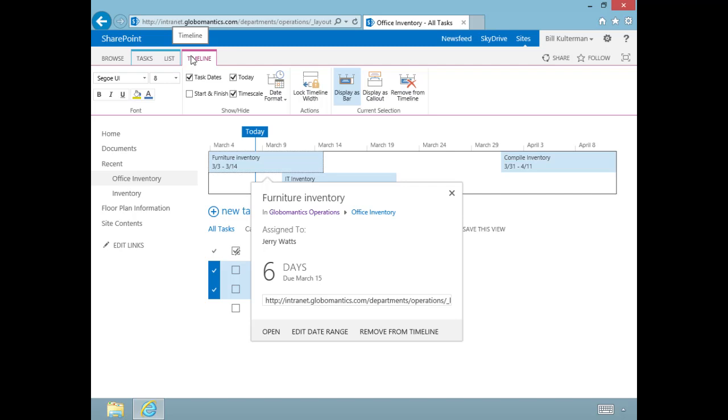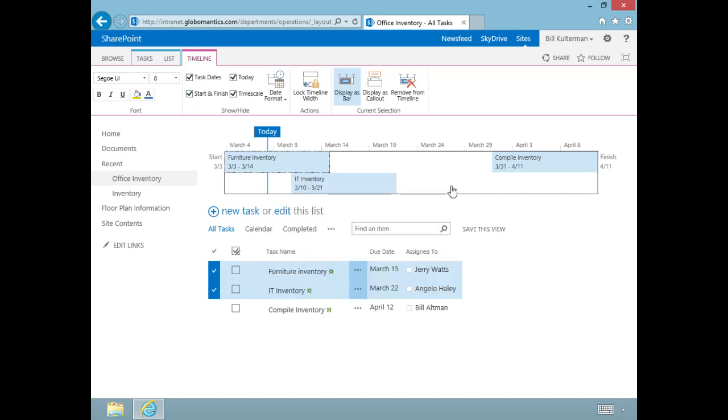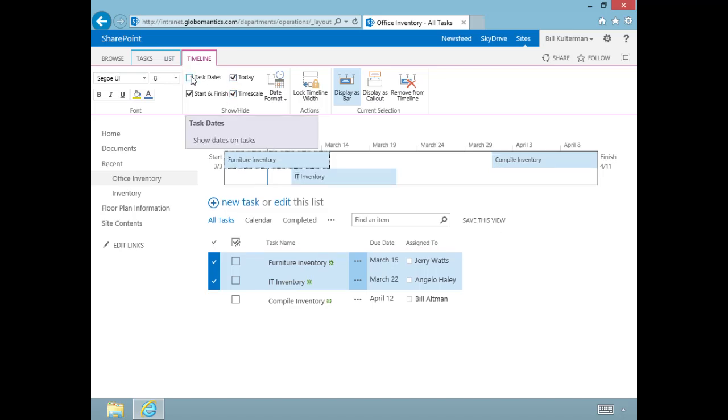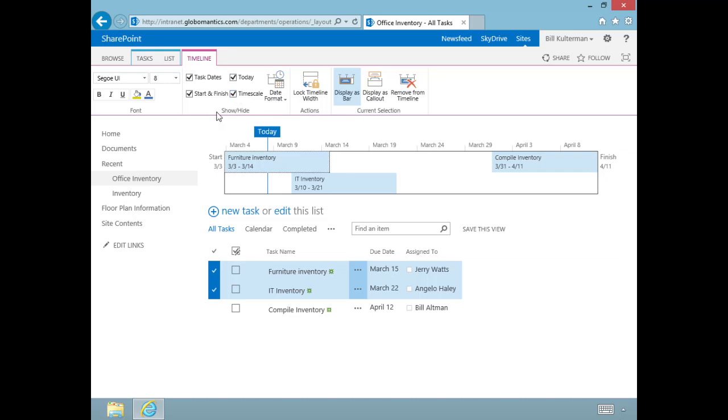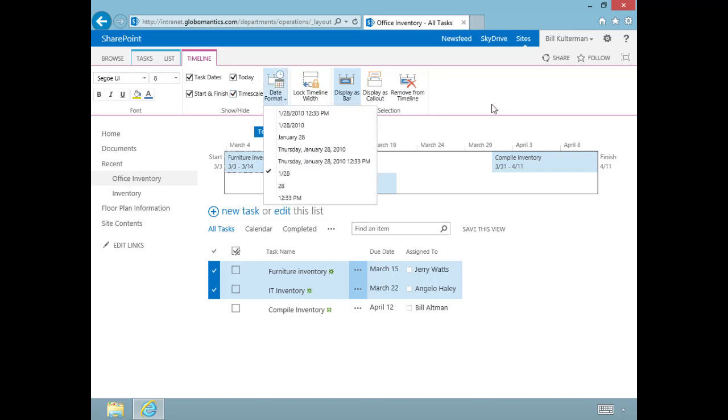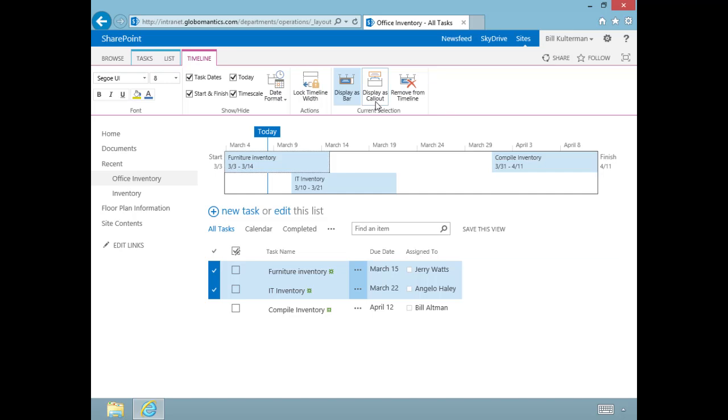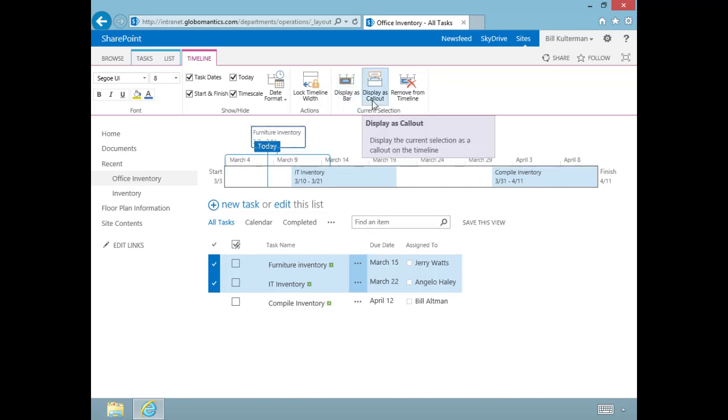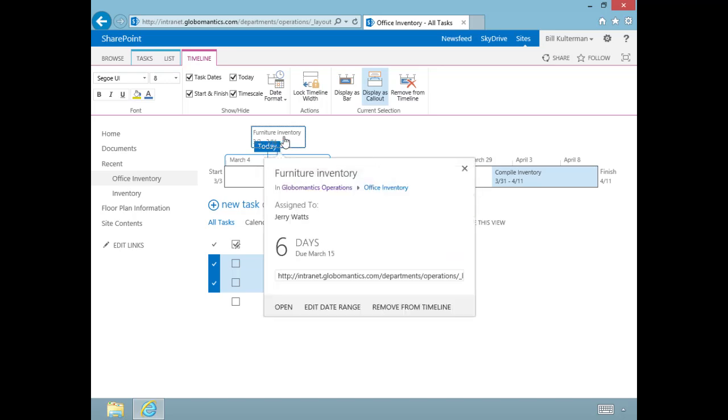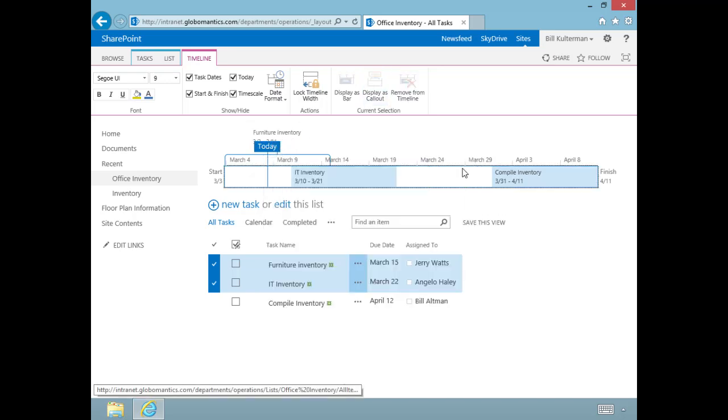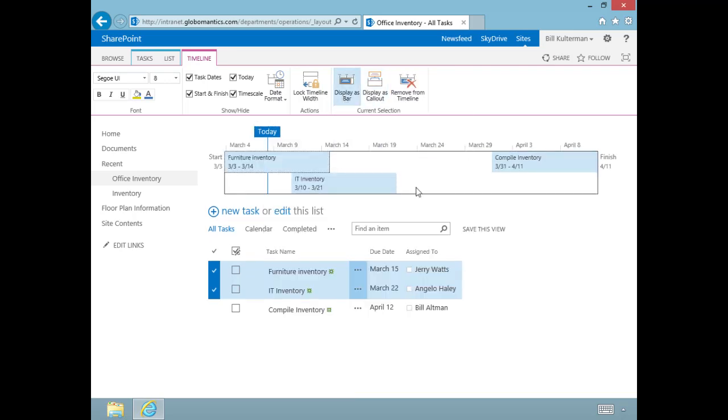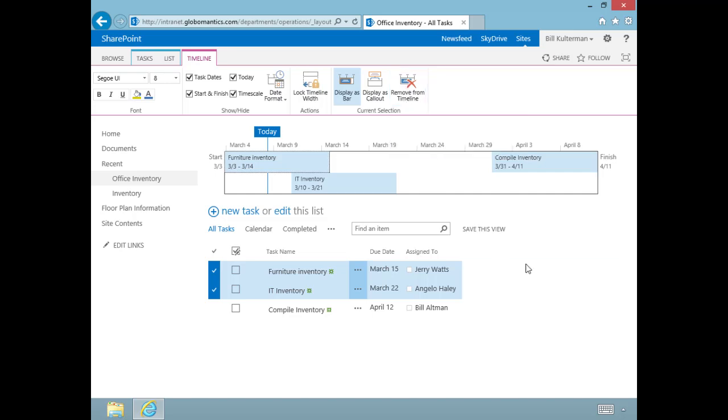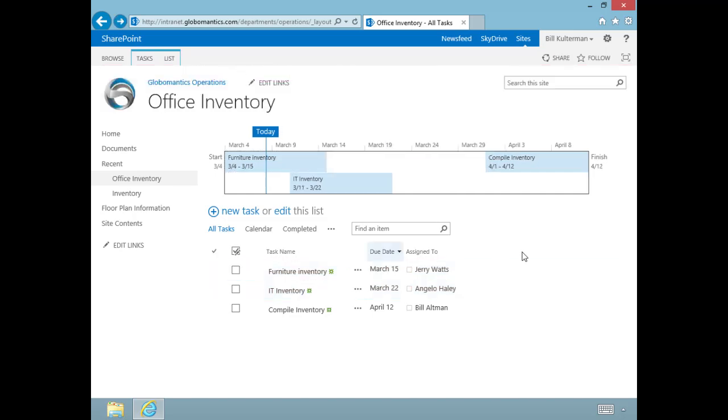If I click on the timeline, I have timeline tools—another contextual tab opens up. I can add the start and finish date for the project, take any of these off, but without the dates it seems kind of silly. I can take off the today marker, the time scale, but I like to have all that information. I can change the date formats and even change the way the timeline looks. Let's select Furniture Inventory and I can display it as a callout, which opens when I hover over it, or display it as a bar, and I can remove it from the timeline as well.